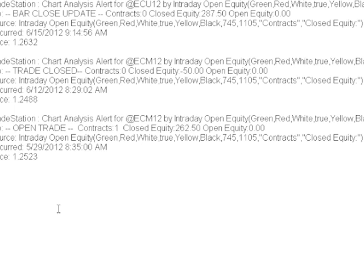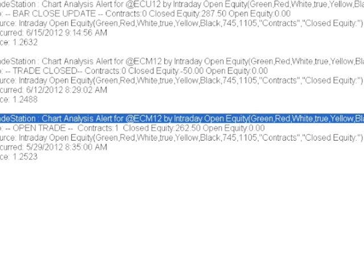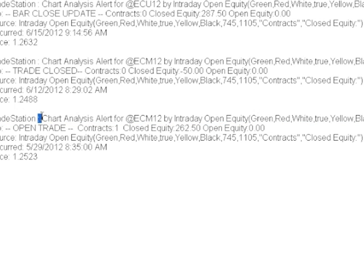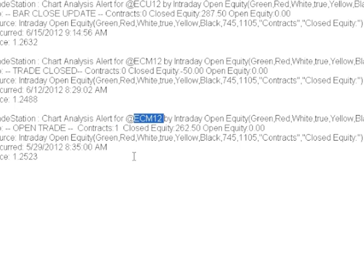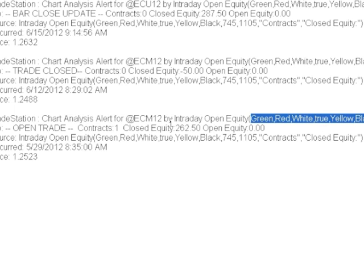So what do these email messages look like? I've snipped three different ones here and put them in Notepad. Starting at the bottom — this is what you're going to get: five lines of text. The first line tells you it's from TradeStation, that it's a chart analysis alert, gives you the symbol it was generated from, and also gives you the indicator which generated this alert. In this case, it's the intraday open equity curve indicator along with the inputs.